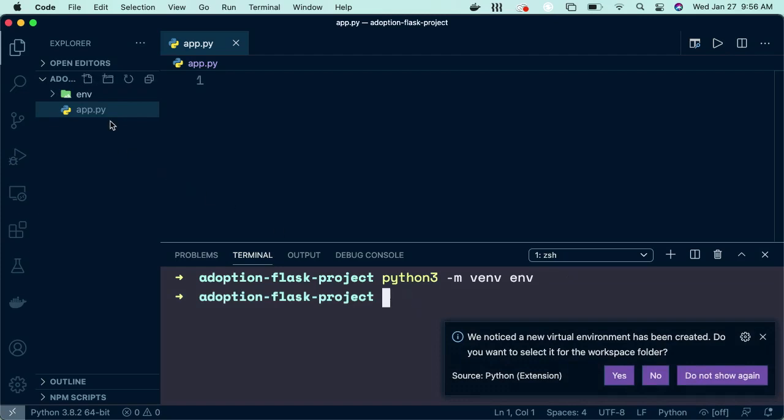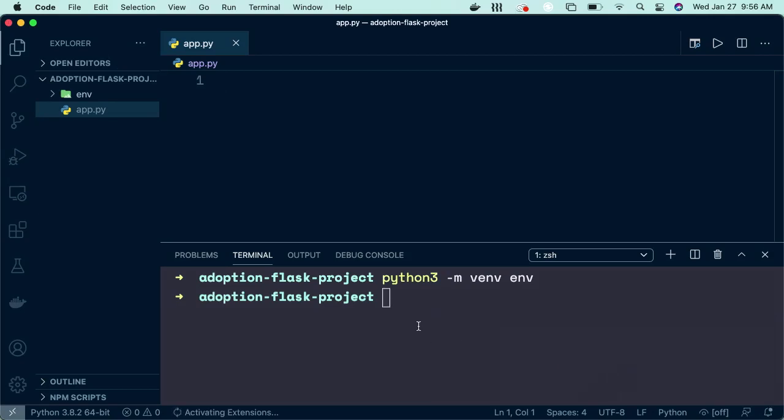You can see it created my environment folder. And Visual Studio is like, hey, you created a virtual environment. Do you want to use it? And yes, we do. We definitely want to use it.